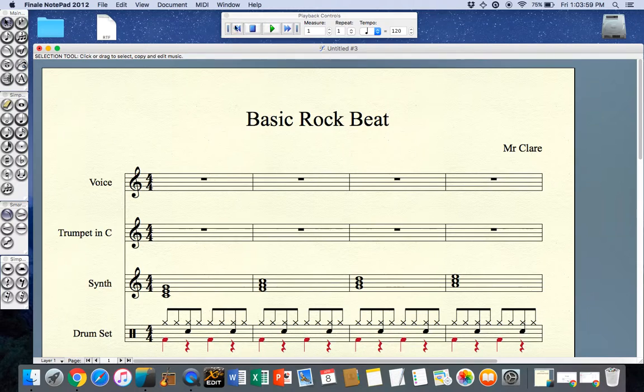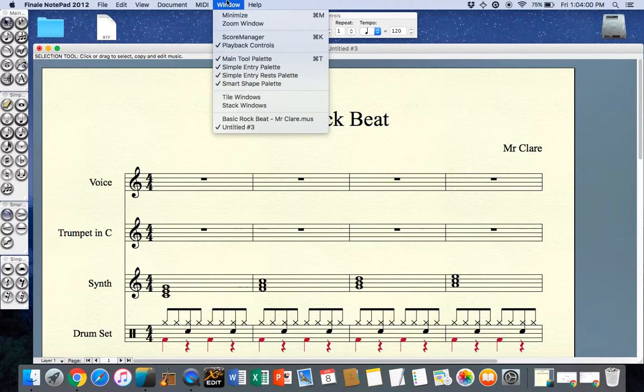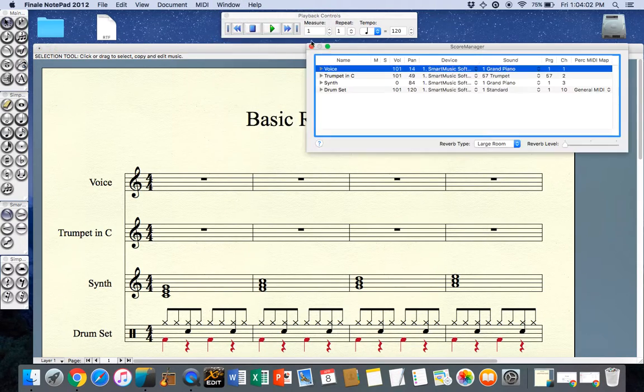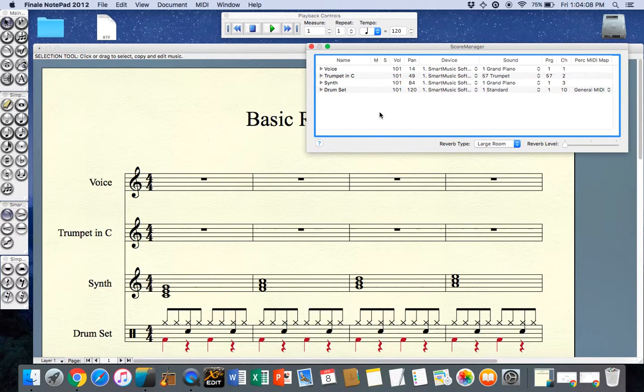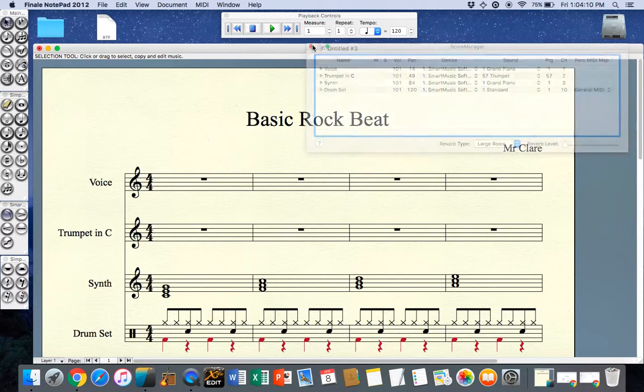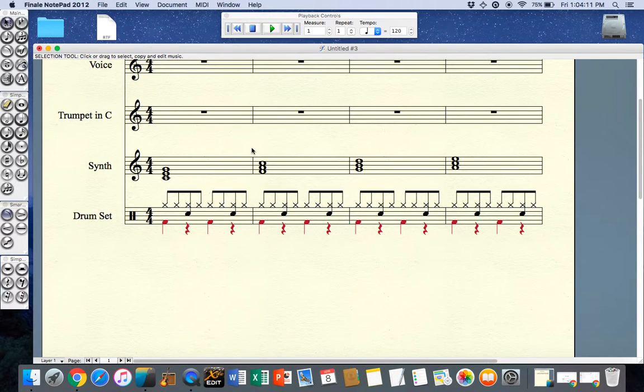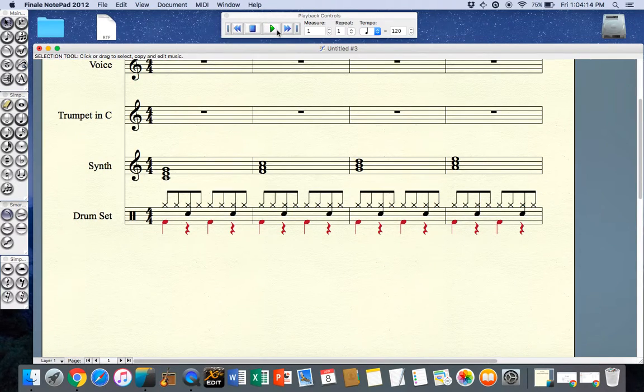You'll notice my synth isn't playing because I actually muted it under score manager, so I'm going to go back to score manager and I'm going to change that to 101 so we can then hear it with a synthesizer, and in this instance it's a piano sound playing.